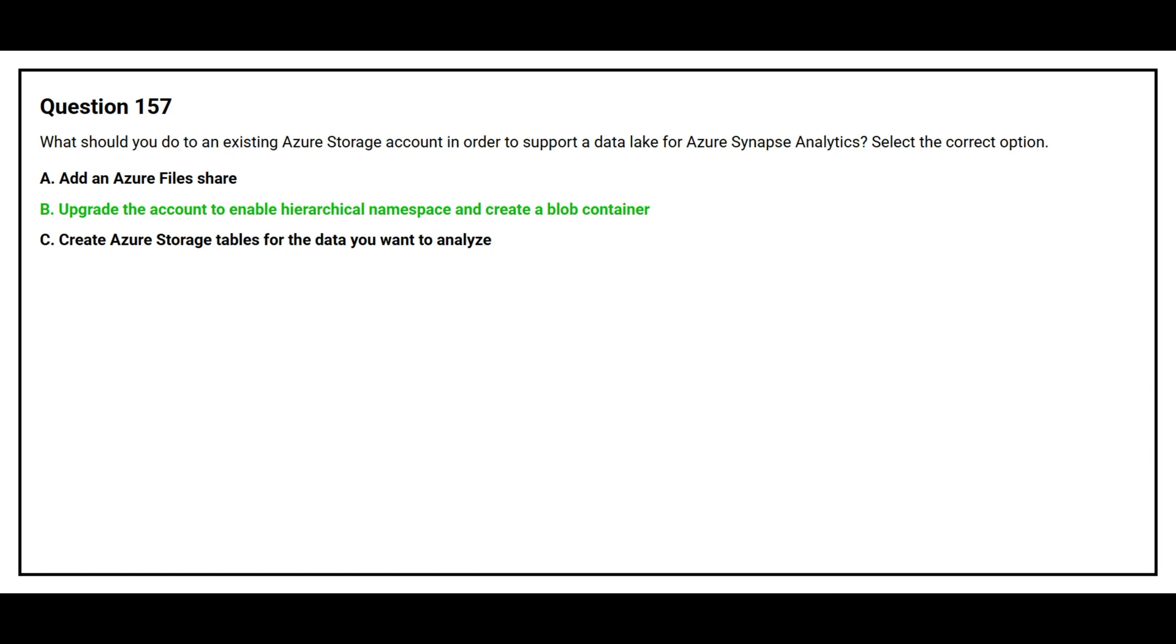The correct answer is option B. Upgrade the account to enable hierarchical namespace and create a blob container.